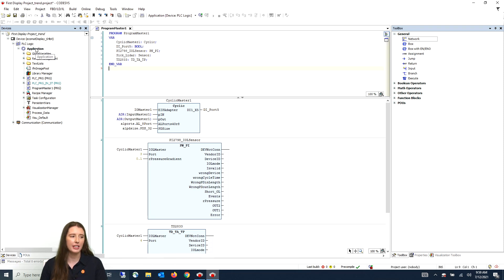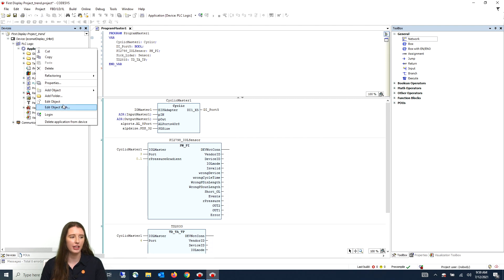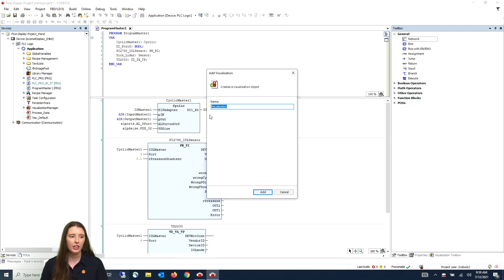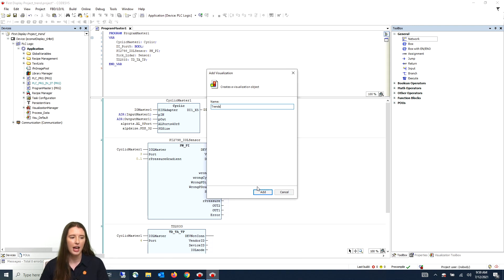You will first go to where it says application, right click and go to add object, and select visualization. Here you will give it a meaningful name such as trends and press add.